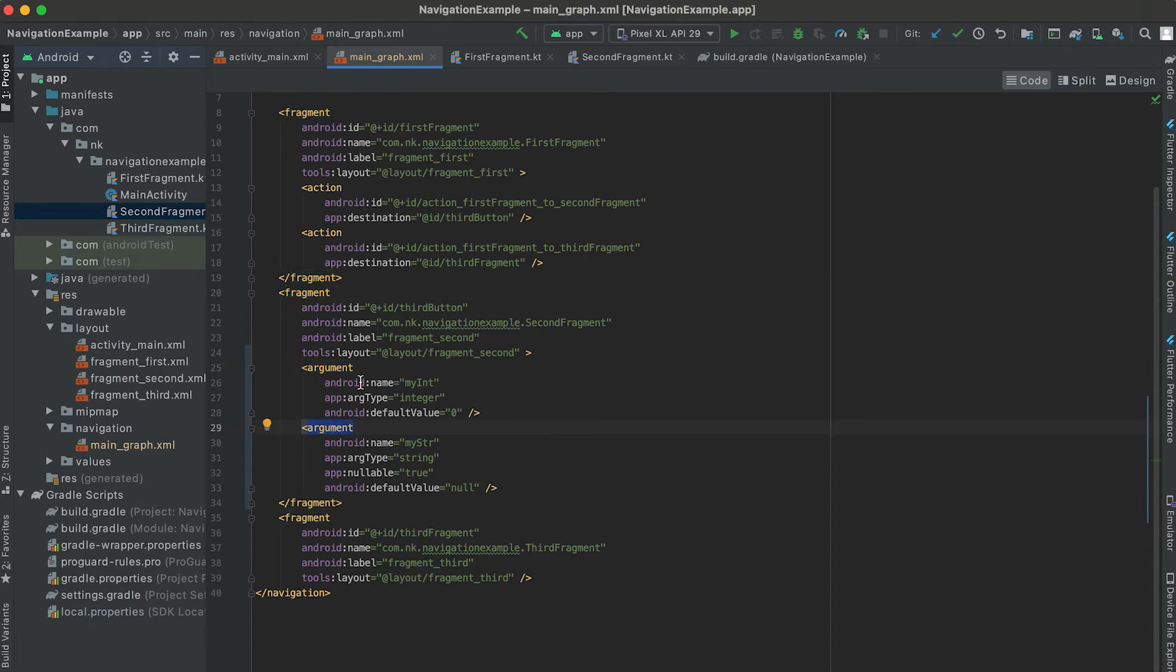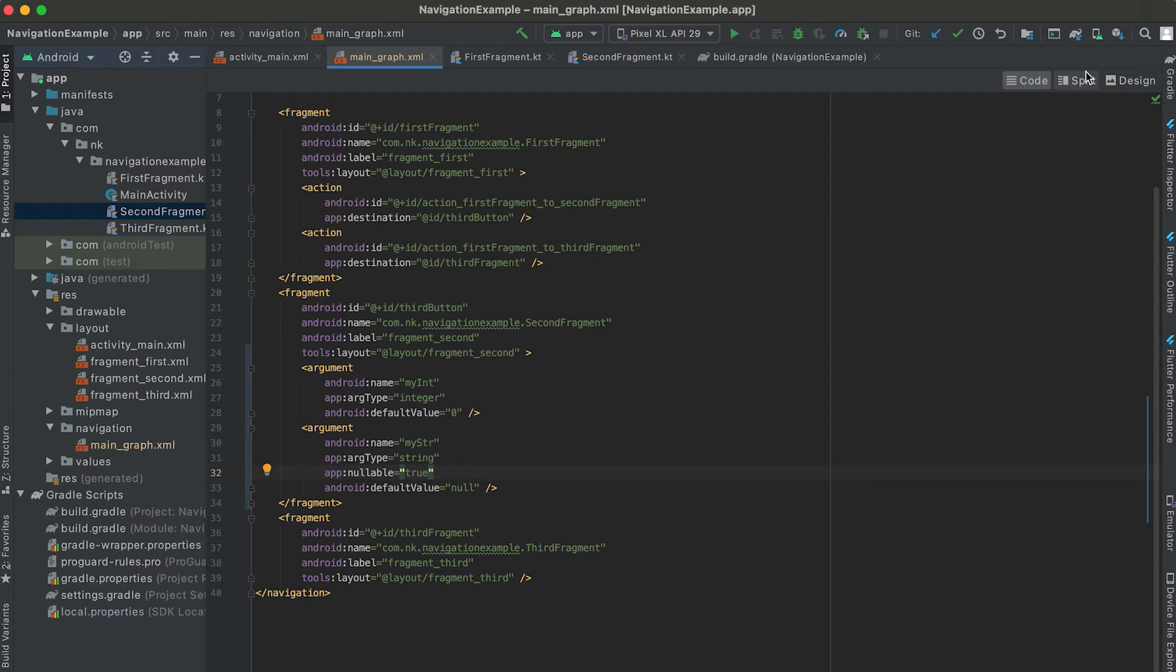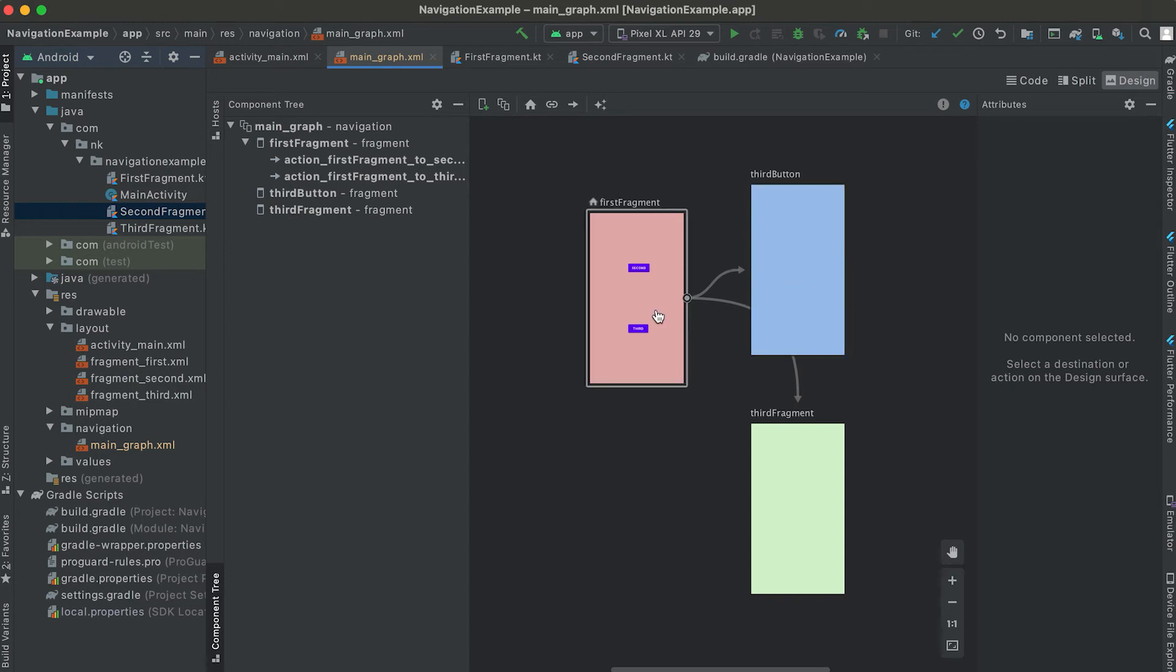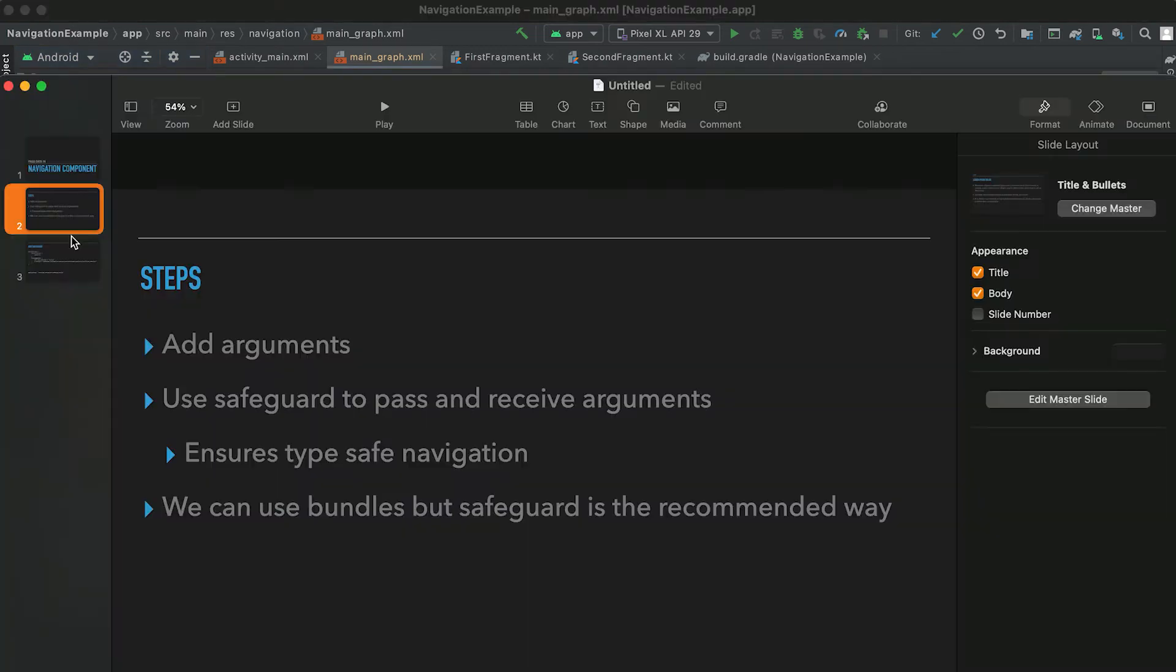The first one is the integer and the second one is the string. Now we need to pass these arguments from the first fragment and we will receive these arguments in the second fragment. For passing and receiving arguments we need to use safeguards.